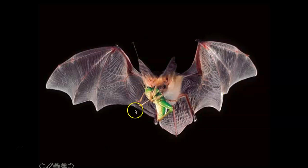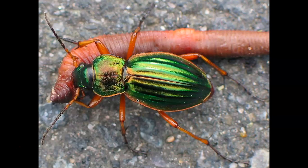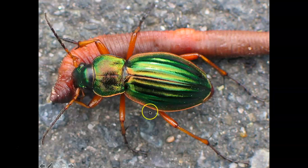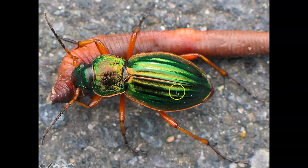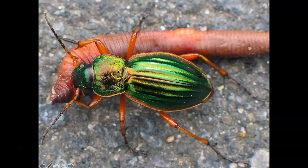Just because you're a predator in one situation doesn't mean you can't be the prey in another situation. Here is a carabid beetle that is now the predator — it has a very nice emerald color — and it's eating this worm for dinner. In this situation, the carabid beetle is the predator and the worm is the prey.